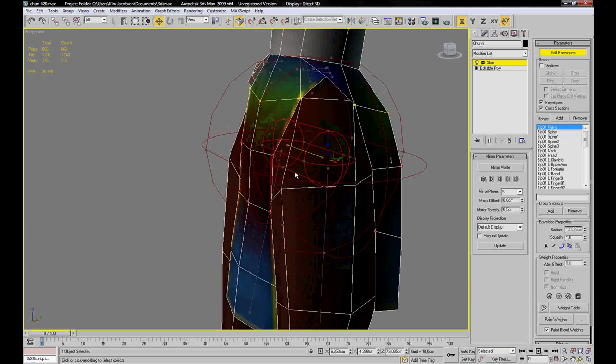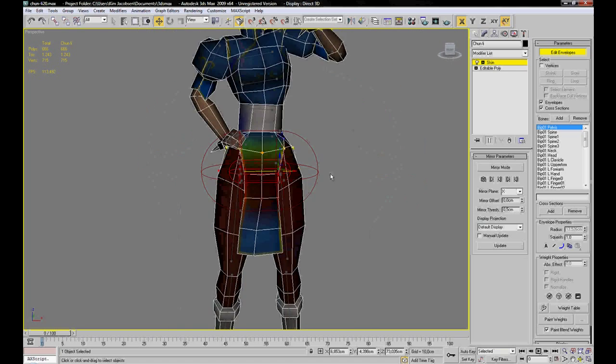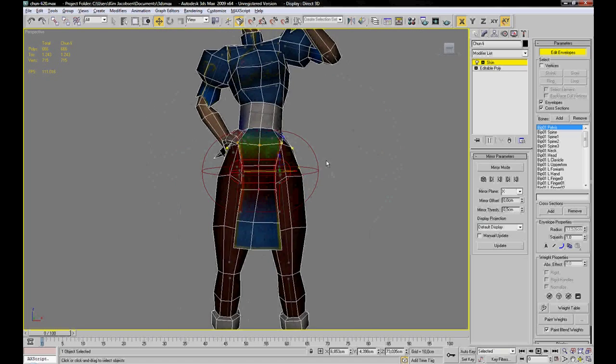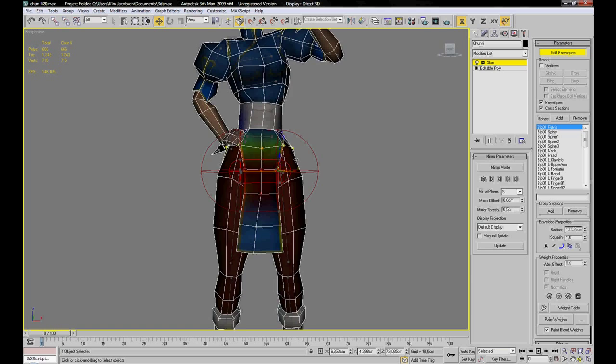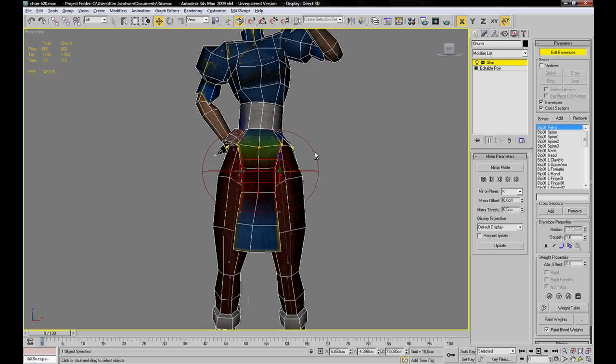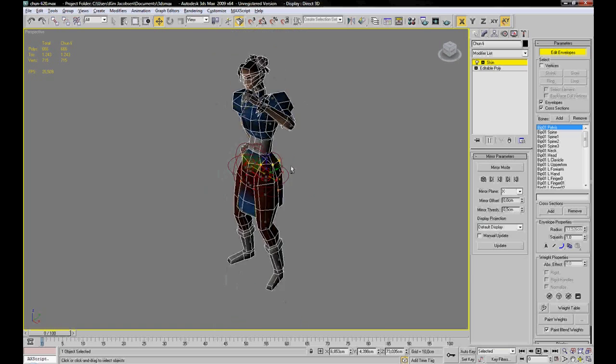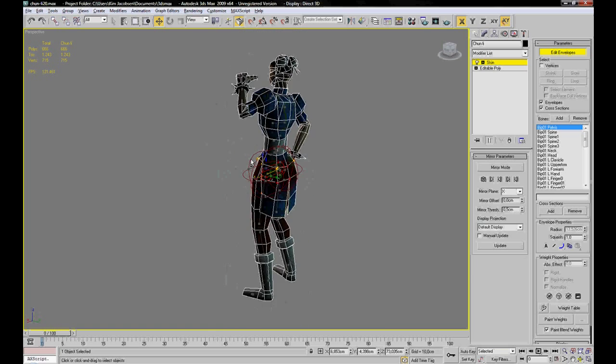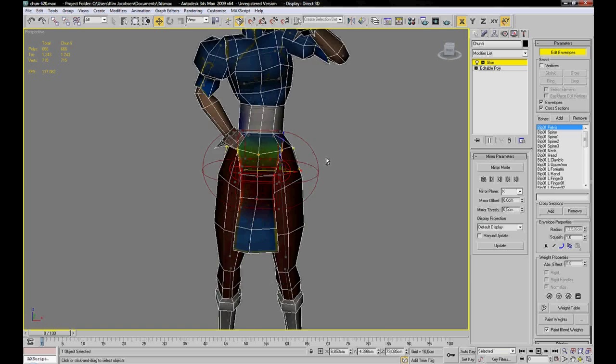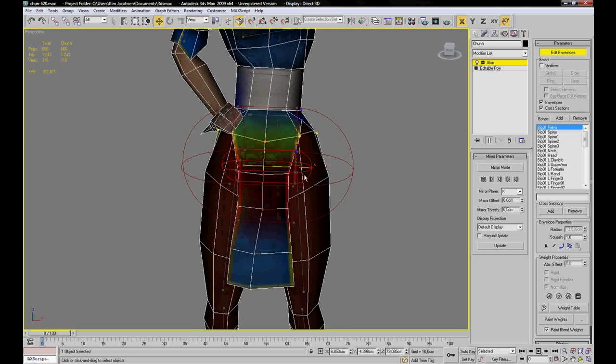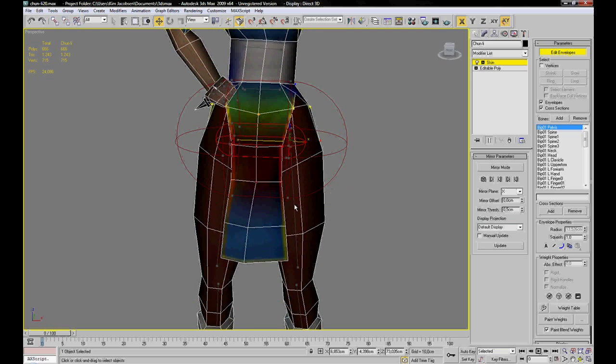But if you have added the structure and the bones to the character properly they should all line up.